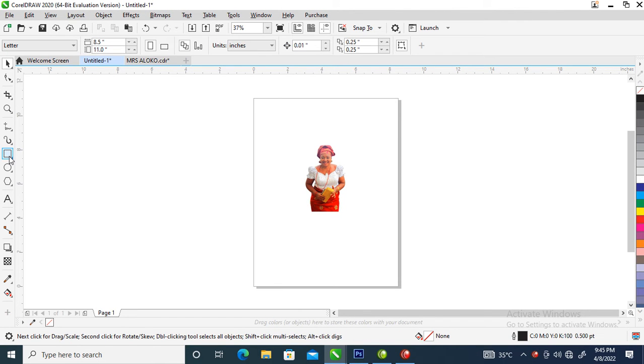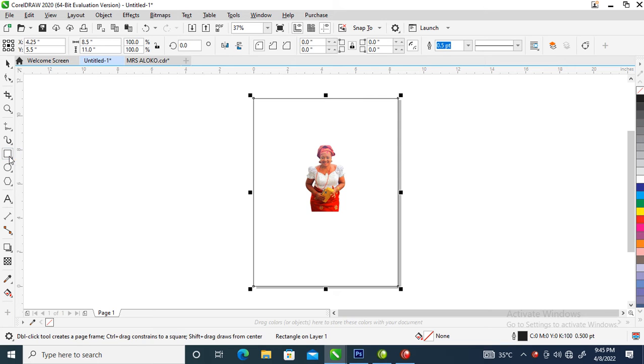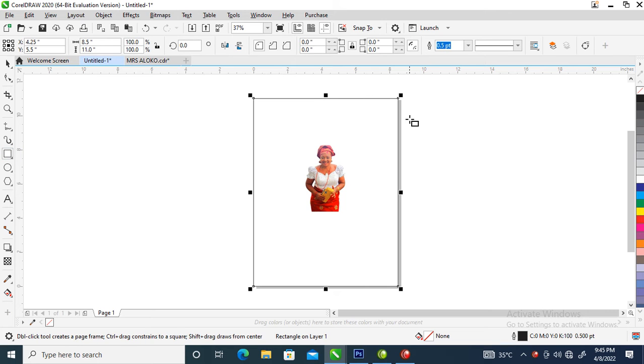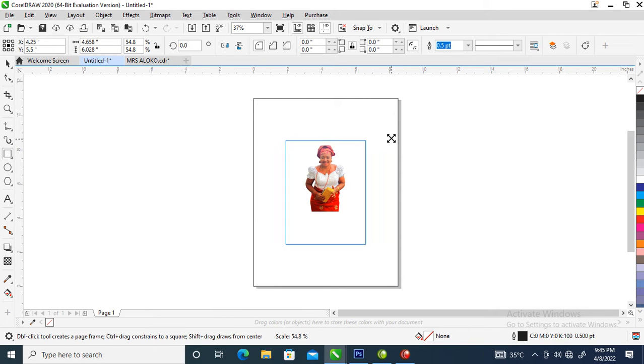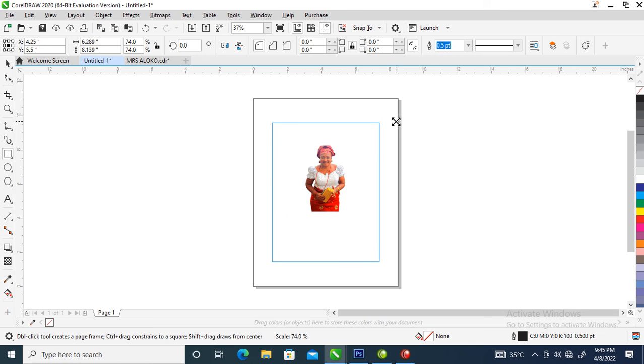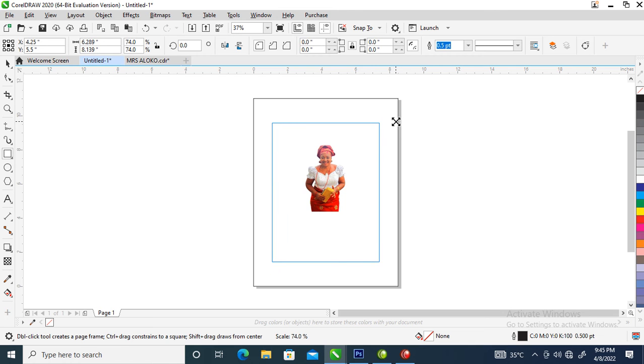In CorelDRAW, let's double click on rectangular tool to automatically snap to the page. Then press Shift on keyboard and drag inward to reduce the object.